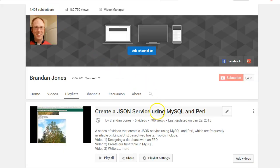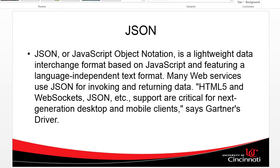I also have a playlist called 'Creating a JSON Service Using MySQL and Perl,' which is a nice way to create a JSON stream, especially if you're on a low budget or you have a web host that doesn't support Java. That's a great option. If you're working with Java, this video is for you because this is going to tell us how to do it with Java.